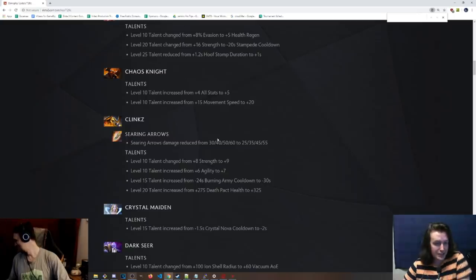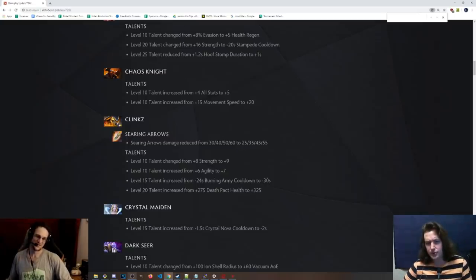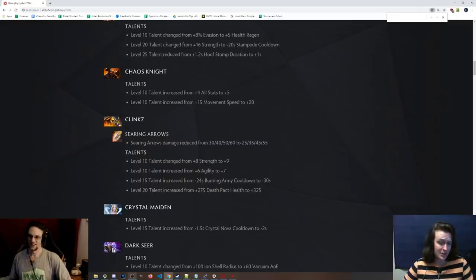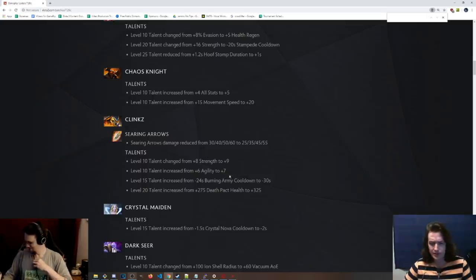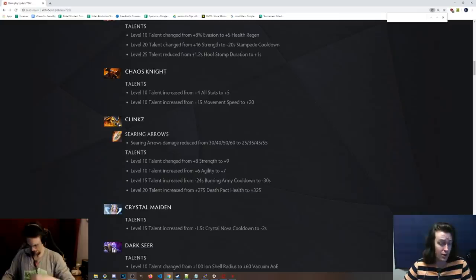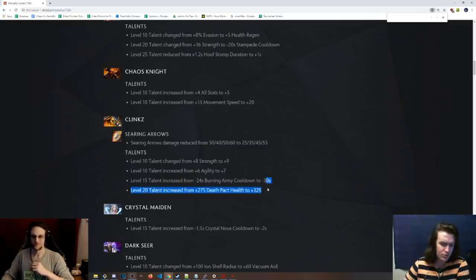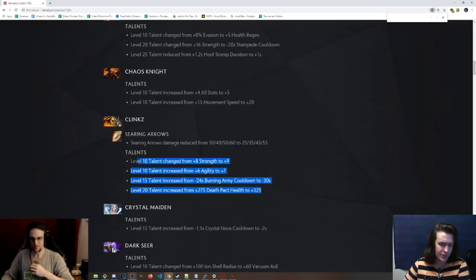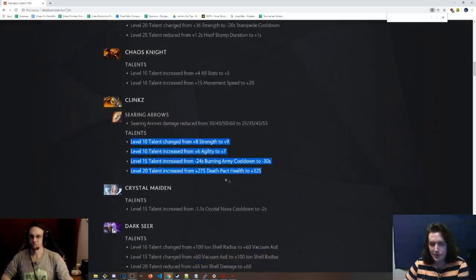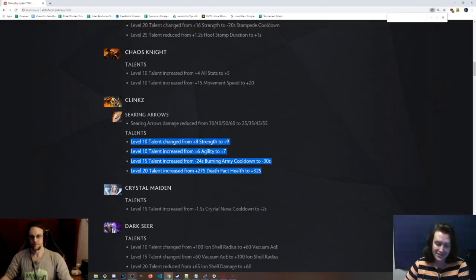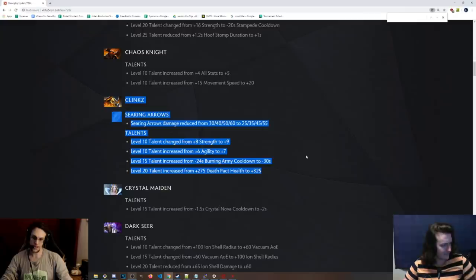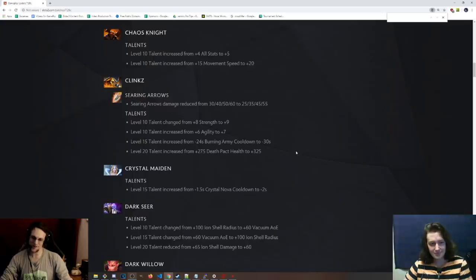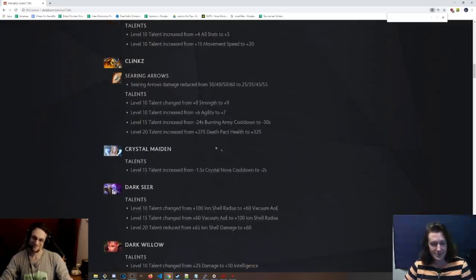Clinkz. Searing arrow changes from 30 damage at level 1 to 25, so nerf by 5 at all levels. 8 strength to 9, 6 agility to 7, so the level 10 talents buffed a little bit. 15 talent, 30 seconds burning army cooldown instead of negative 24. So they just reverted a lot of Clinkz' talents. So cool. I mean, I still think this hero is going to be broken. Just the fact that he gets permanent damage with Death Pact, that's insane.